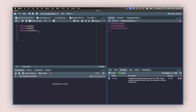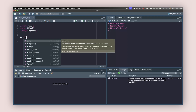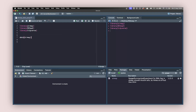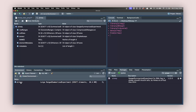First things first, we are going to prepare the data that we want. We write data(airway) to load the airway data. You can click on it to see what is inside the airway dataset. The two things we are interested in are the colData and the assay.